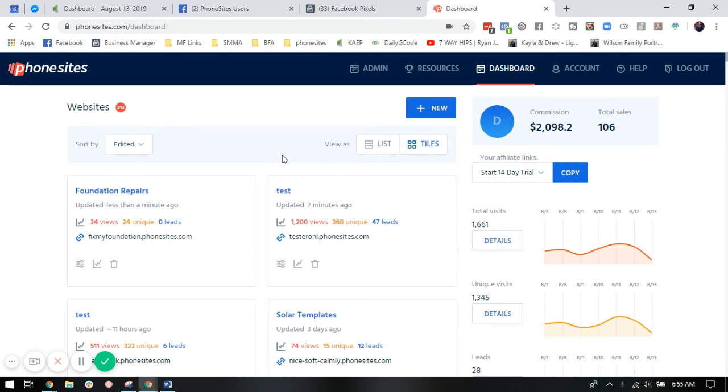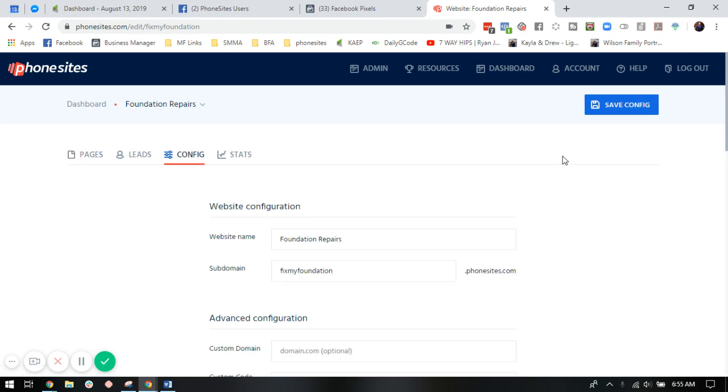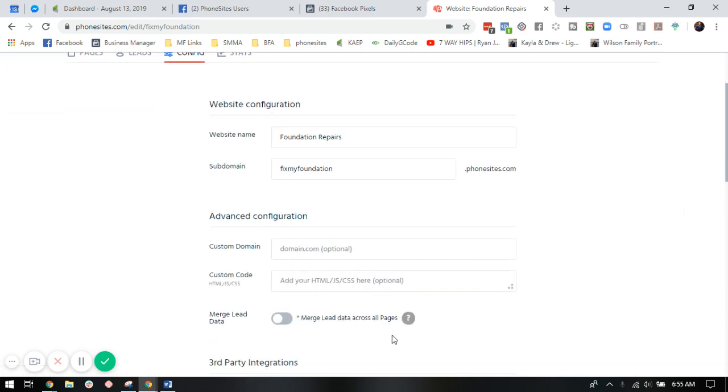So the first thing you're going to want to do is go into your dashboard here. You're going to select the funnel you'd like to install your pixel on. And I recommend going into the configuration setting here and scrolling down to the custom code section. This is where we're going to install your Facebook pixel so that it will track the entire funnel from page one to page two, page three, etc.